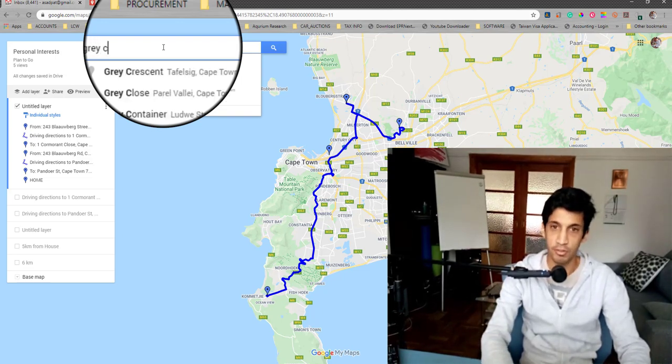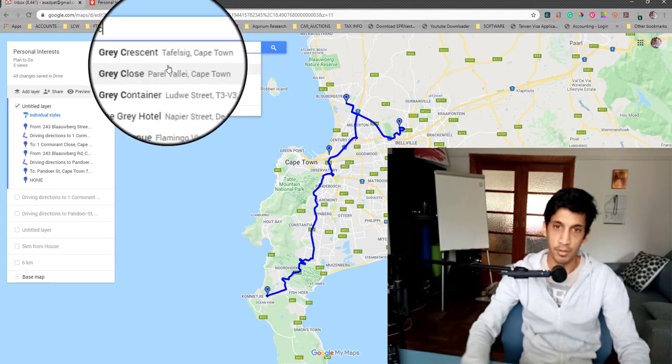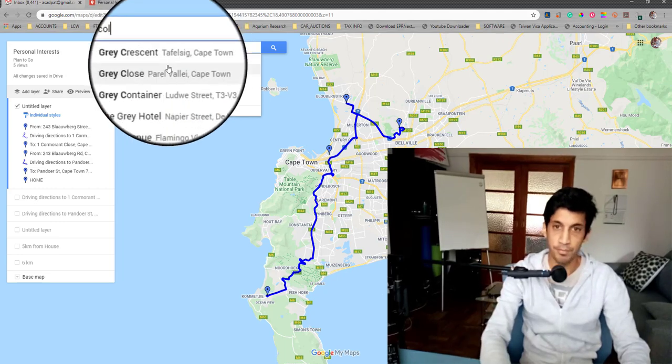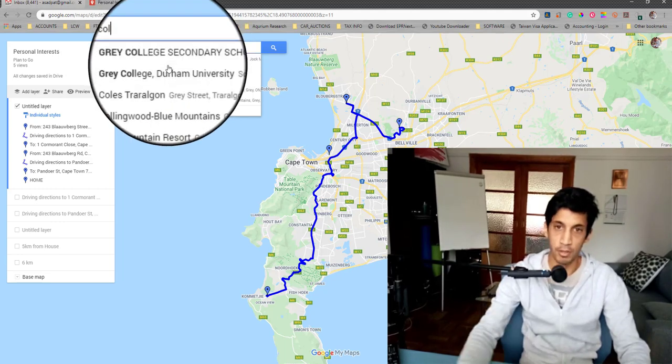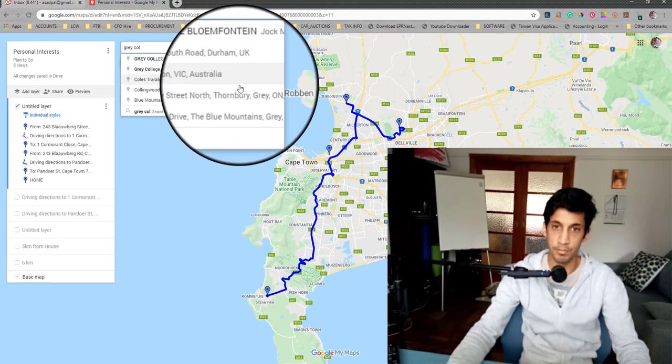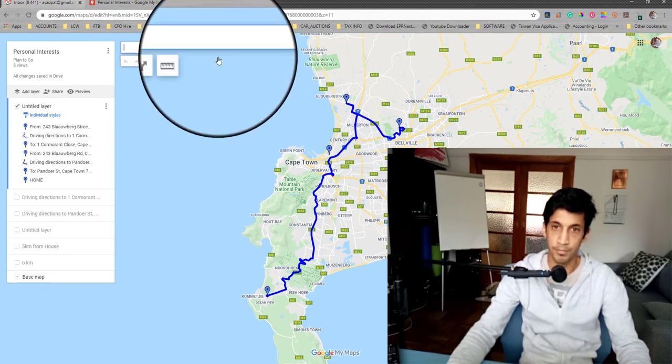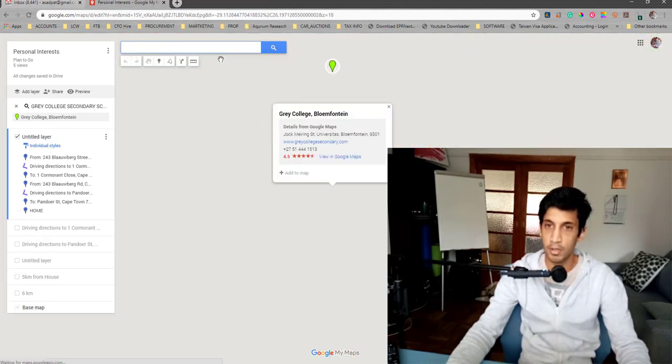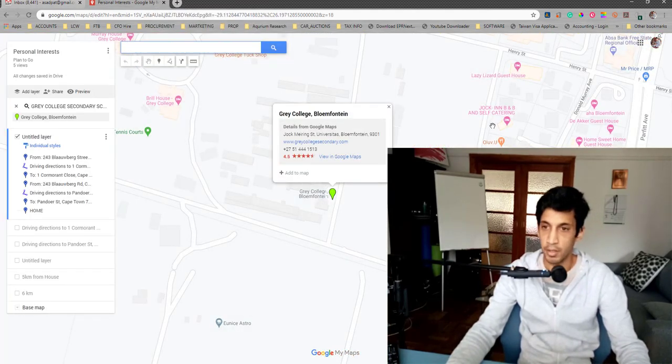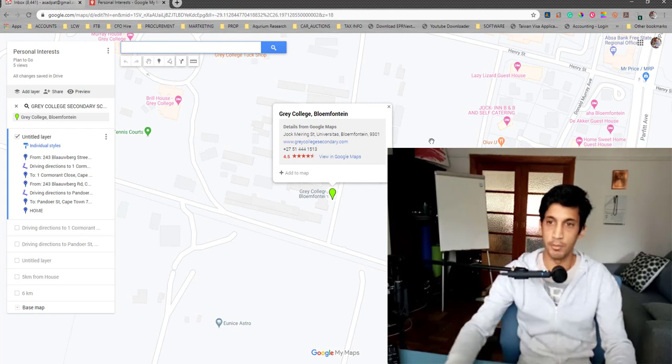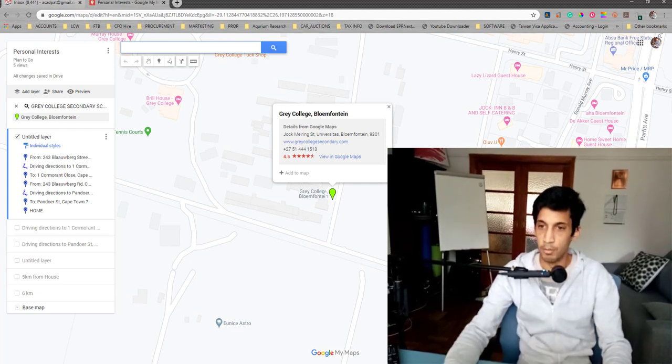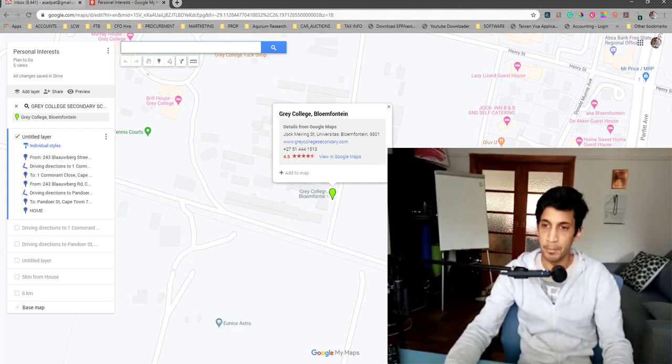I'm just going to go to My Old School. I've typed in my old school. If you're going to type in your home address over here, your home address will pop up.